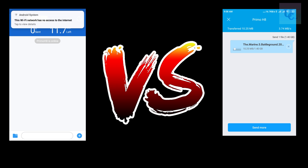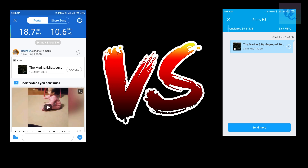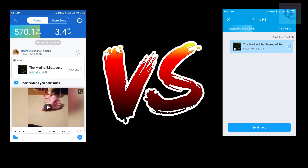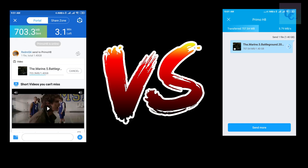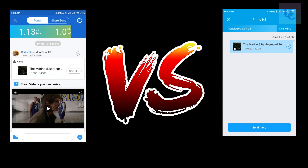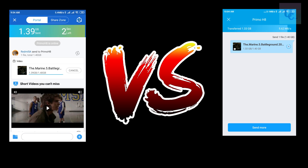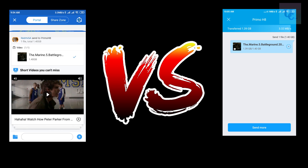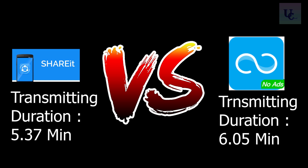Let's talk about point number 3. Here I use the same file of around 4GB in both sections. Now you can see the transmission rate of ShareIt is more than ShareMe. However, the total transmitting duration of ShareMe is more than ShareIt. So it's very clear that this point goes to ShareIt.